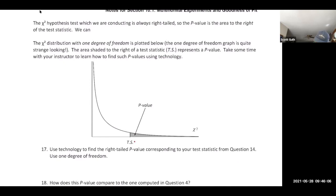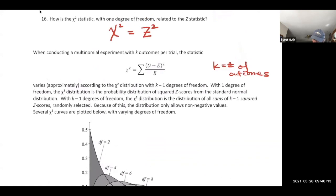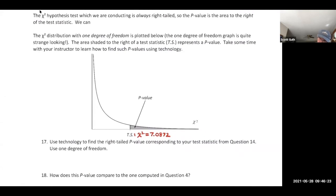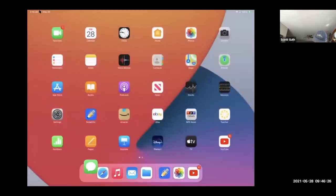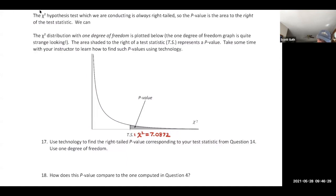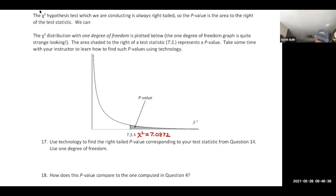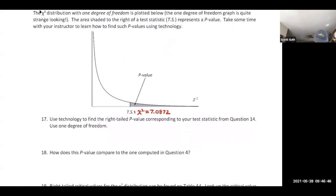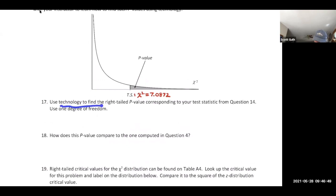Our chi-square test statistic was 7.0872. Chi-square hypothesis testing is always right-tailed, so the p-value is the area to the right of the test statistic. We'll use technology to find the right-tailed p-value — go to the chi-square distribution p-value calculator in Canvas modules.